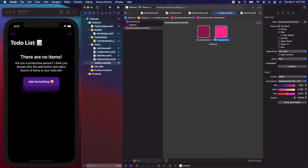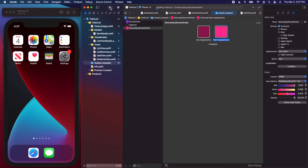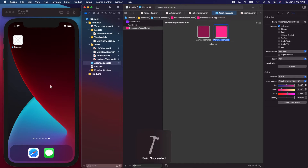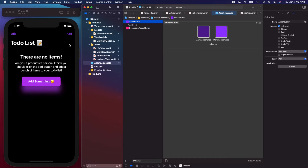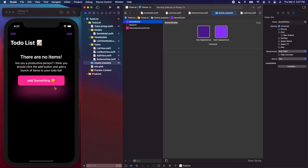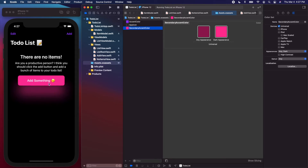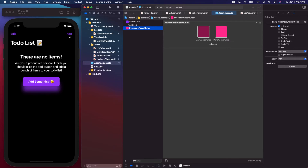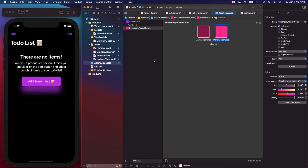Let's stop the preview, press play on the simulator, and when it builds it should already be in dark mode with our new colors. In dark mode we now have the brighter purple, which looks a little better, and the secondary accent is this brighter pink which actually looks awesome. Our colors are now dynamic — switching back to light mode uses the original colors, and dark mode uses these new ones.